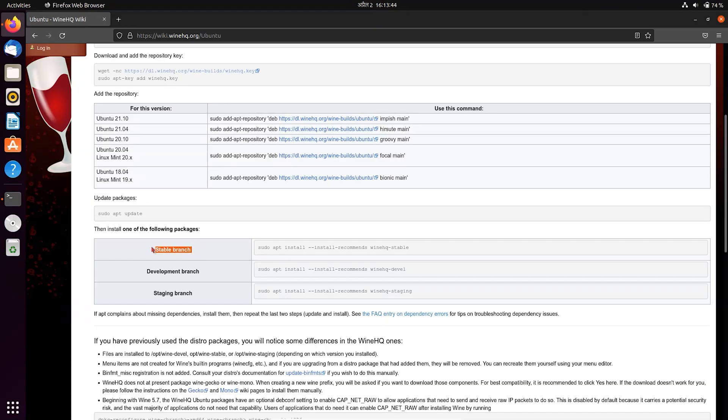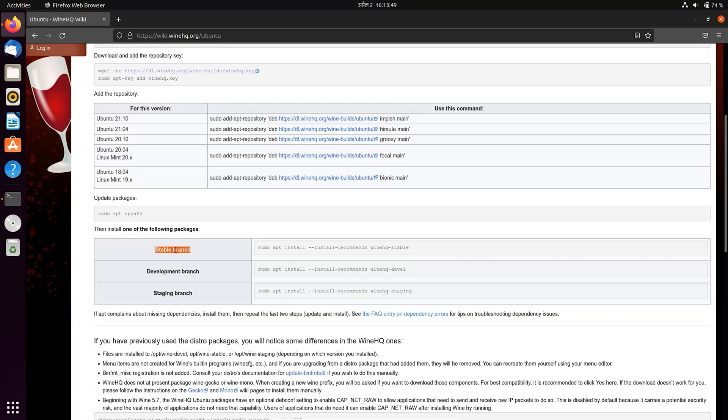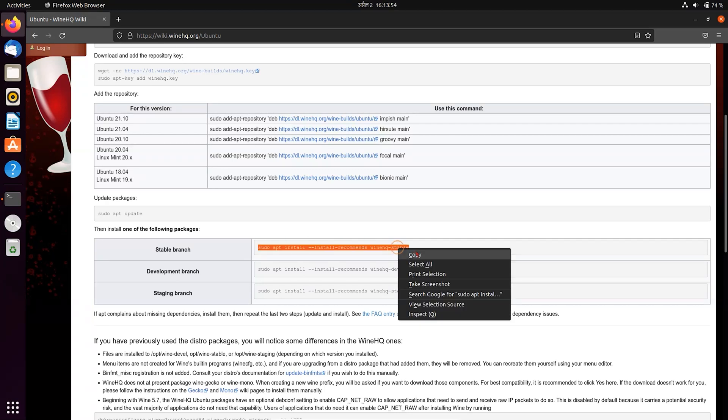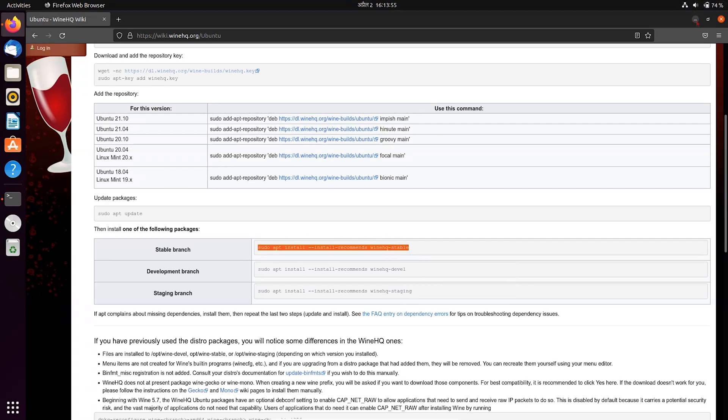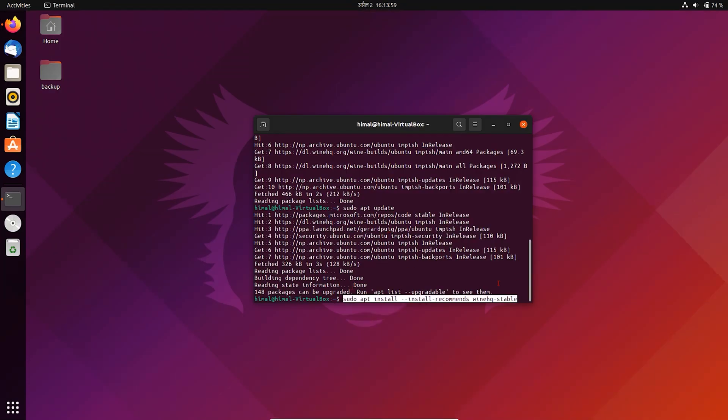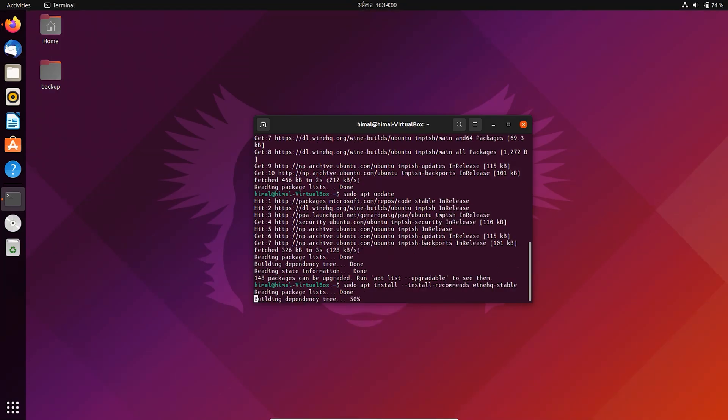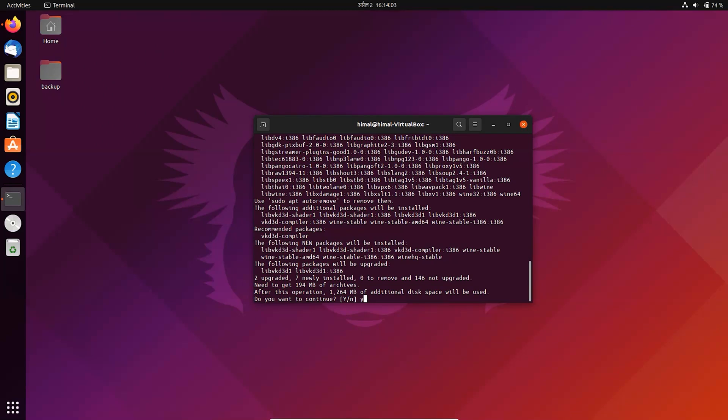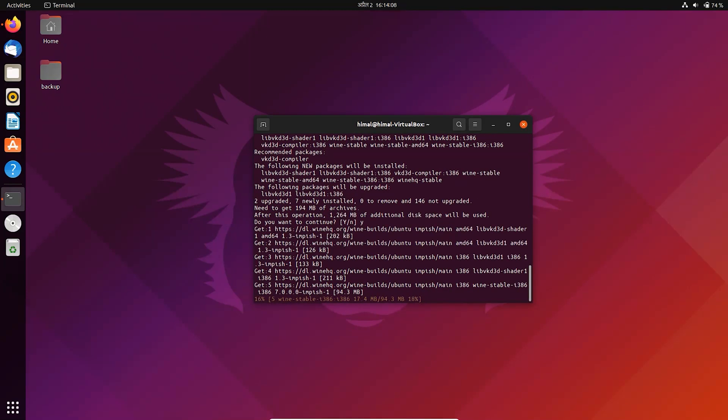You can see there are three different packages of wine, since the first one is stable version, so install it. It may take a while, depending on your internet speed.